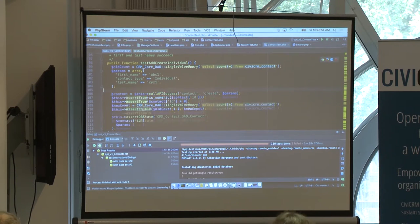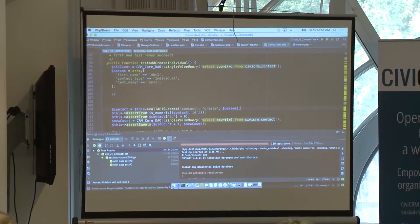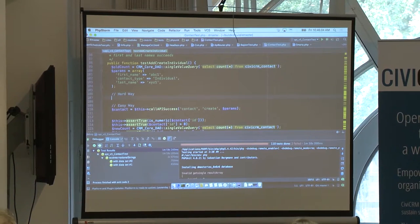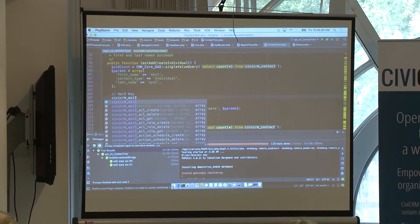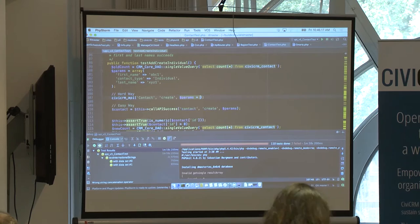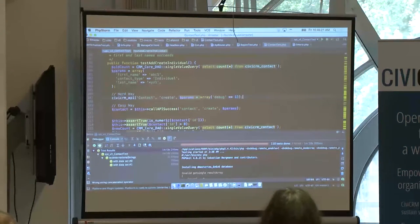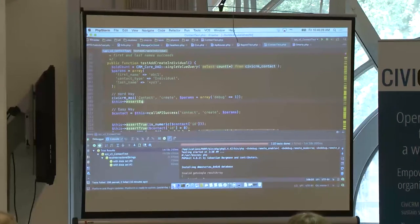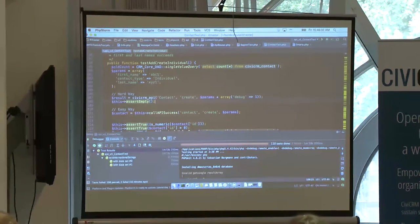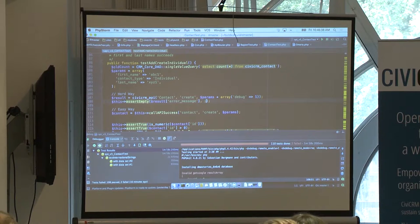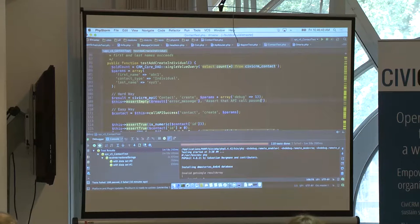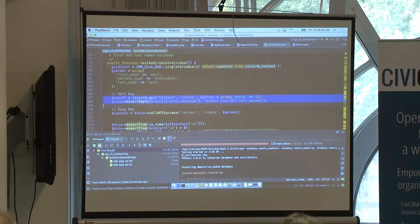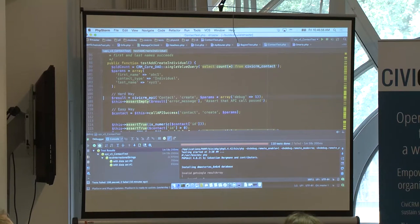What this does is save us a few lines of code. You can say CIVI CRM API contact get create params plus debug. And then you say this assert equals, I guess you do assert empty, result error message. So it's, I mean, two lines with a lot of intricate stuff, or it's the one line to call API success.